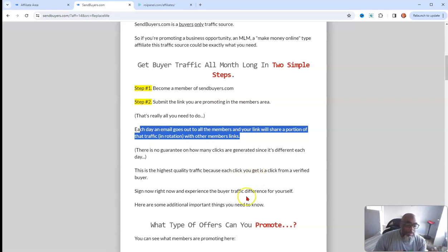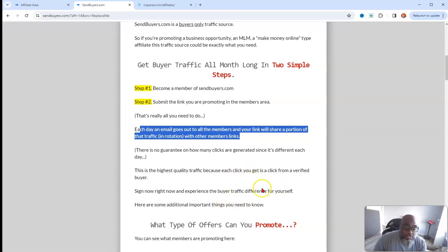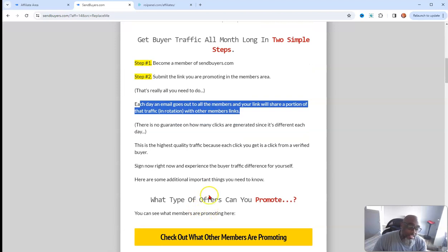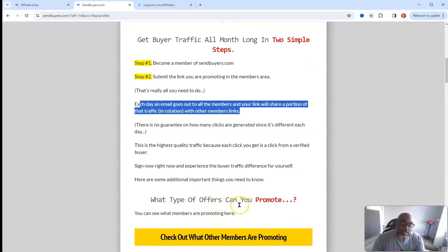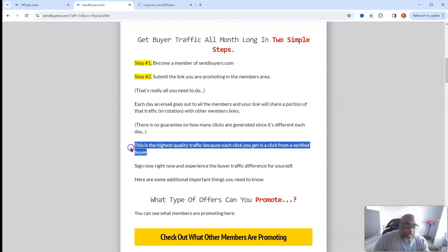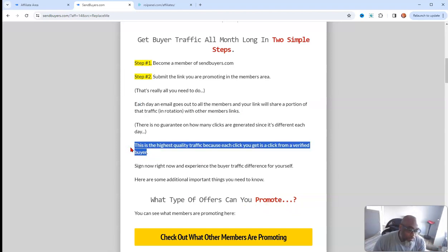Your link is shared in rotation with other members, so put your best links forward. There's no guarantee on how many clicks are generated since it's different each day, but this is the highest quality traffic because each click you get is a click from a verified buyer.